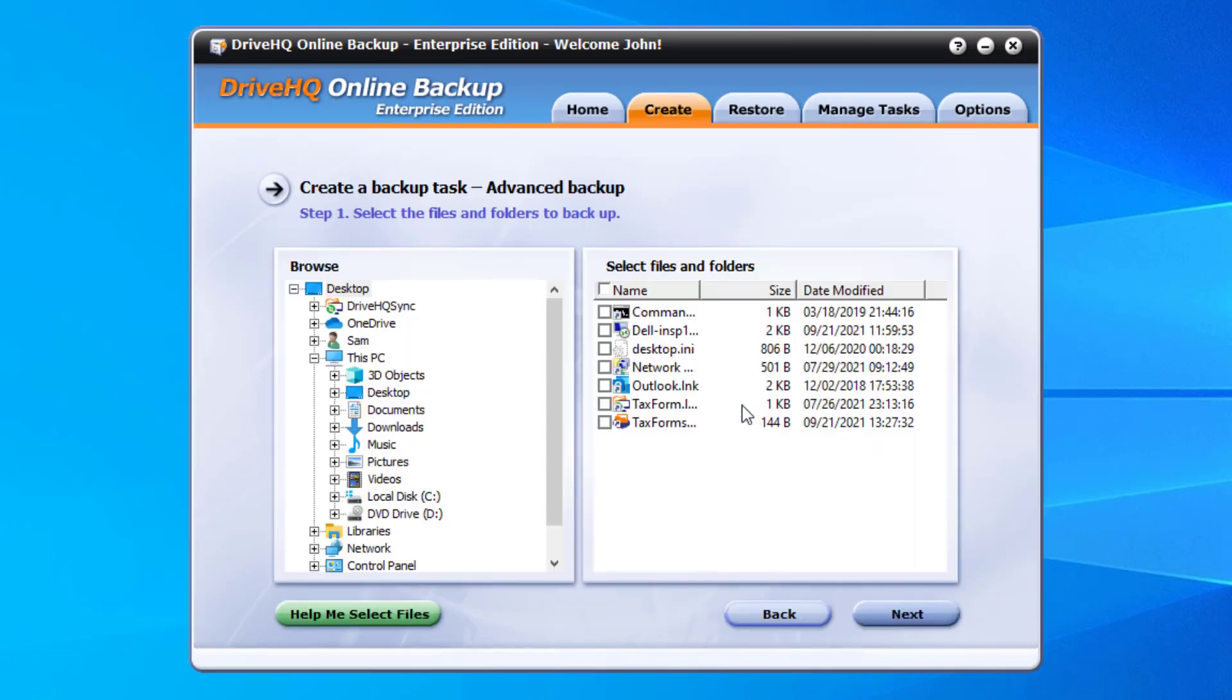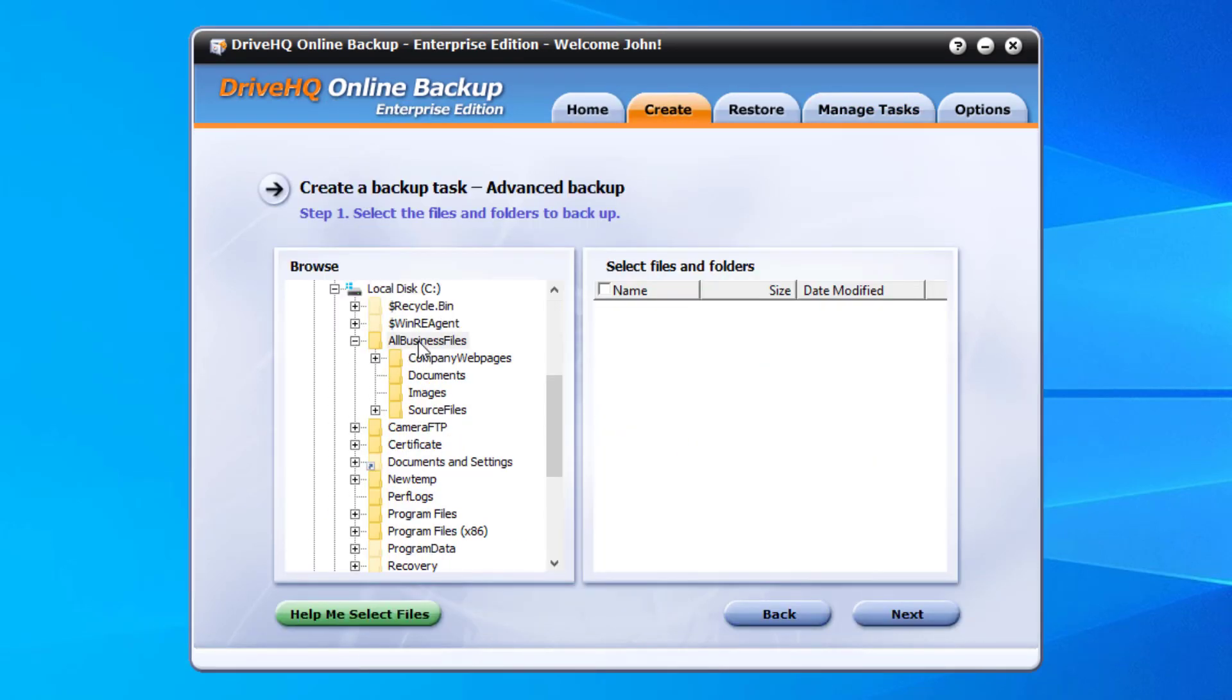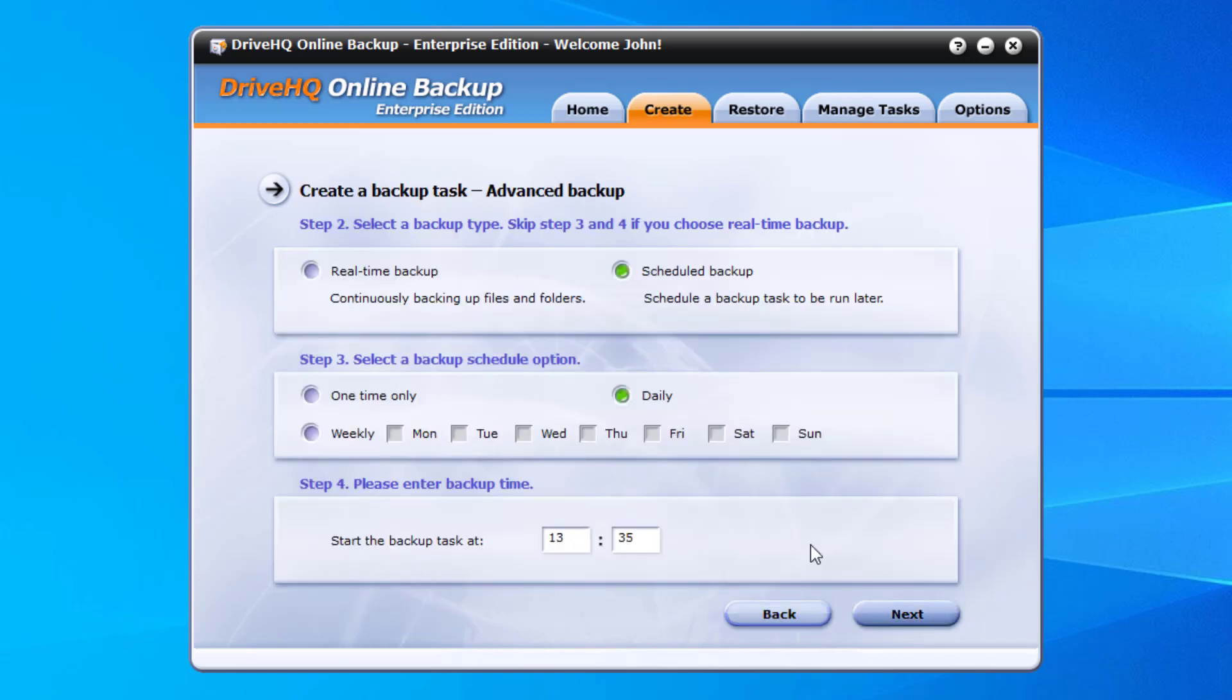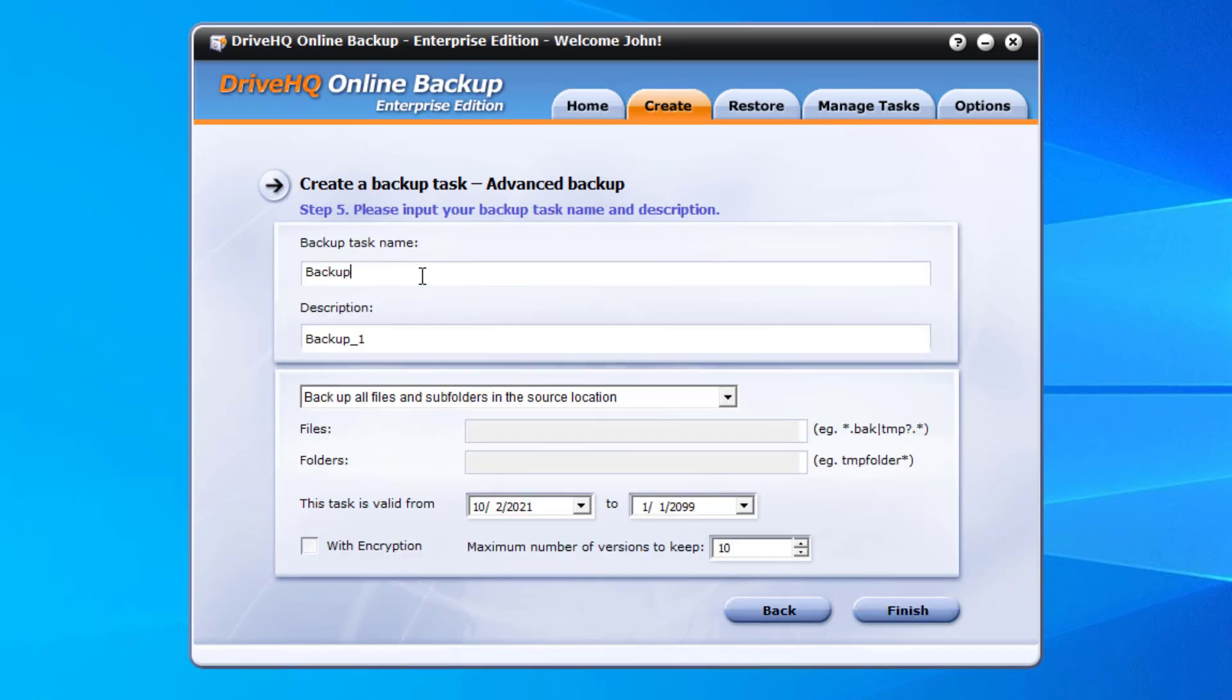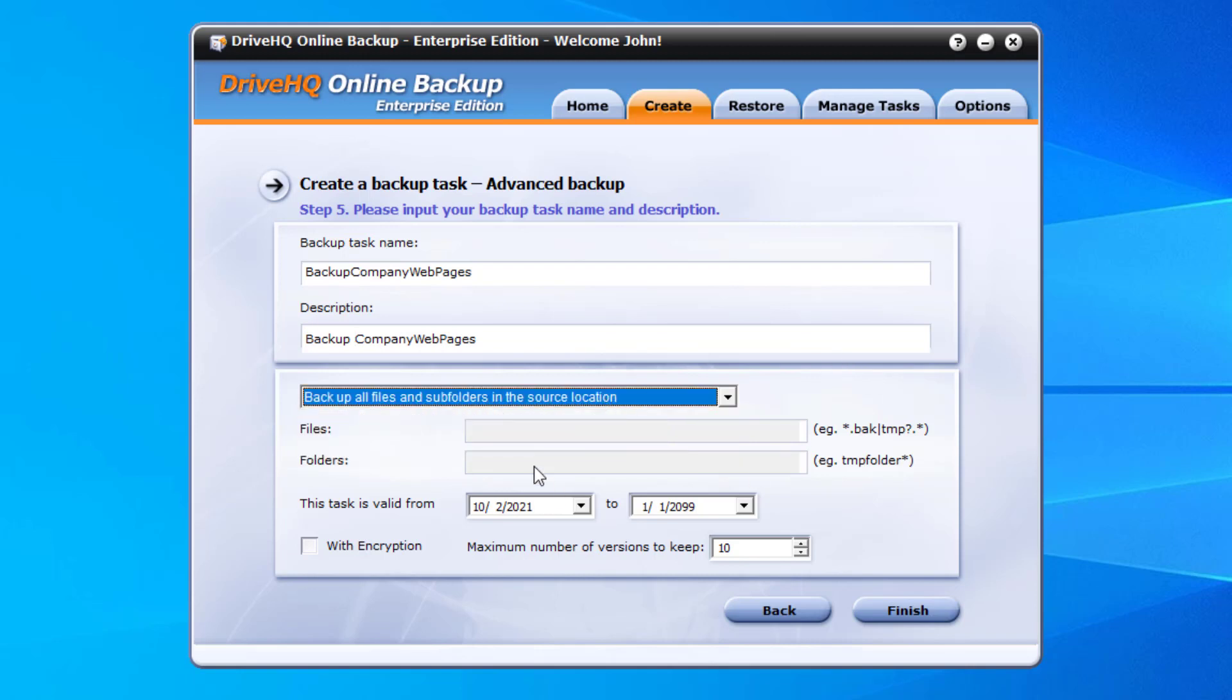2. Advanced backup: it allows you to create a real-time or scheduled backup task with advanced options. Select a source folder, then select a backup schedule. Click next. You can enter the task name and description, then choose whether to backup all files or exclude some files and folders.